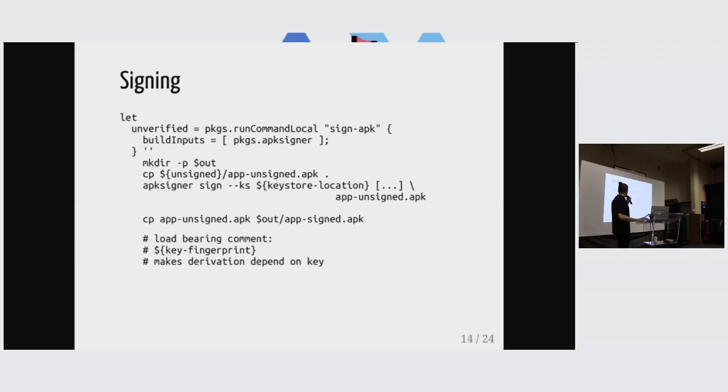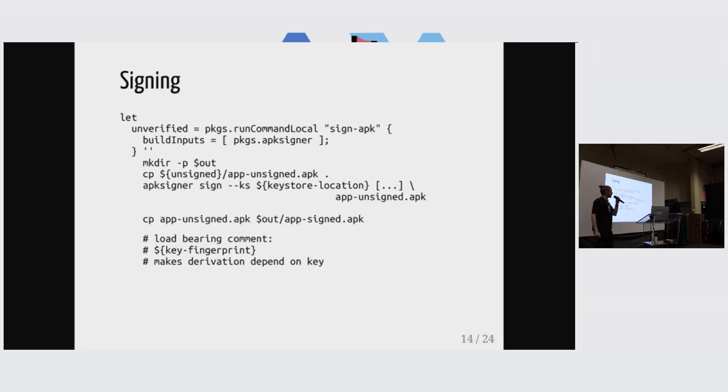And then outputs the signed artifact. But this is not the full story. Because here we have a first kind of weird thing, which is a load-bearing comment.